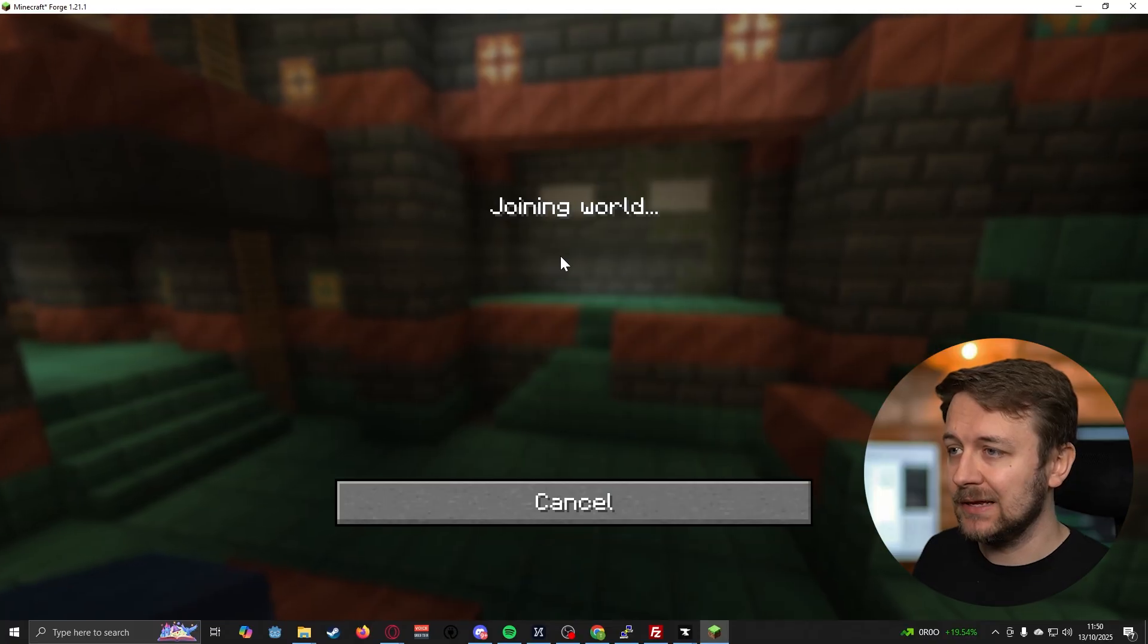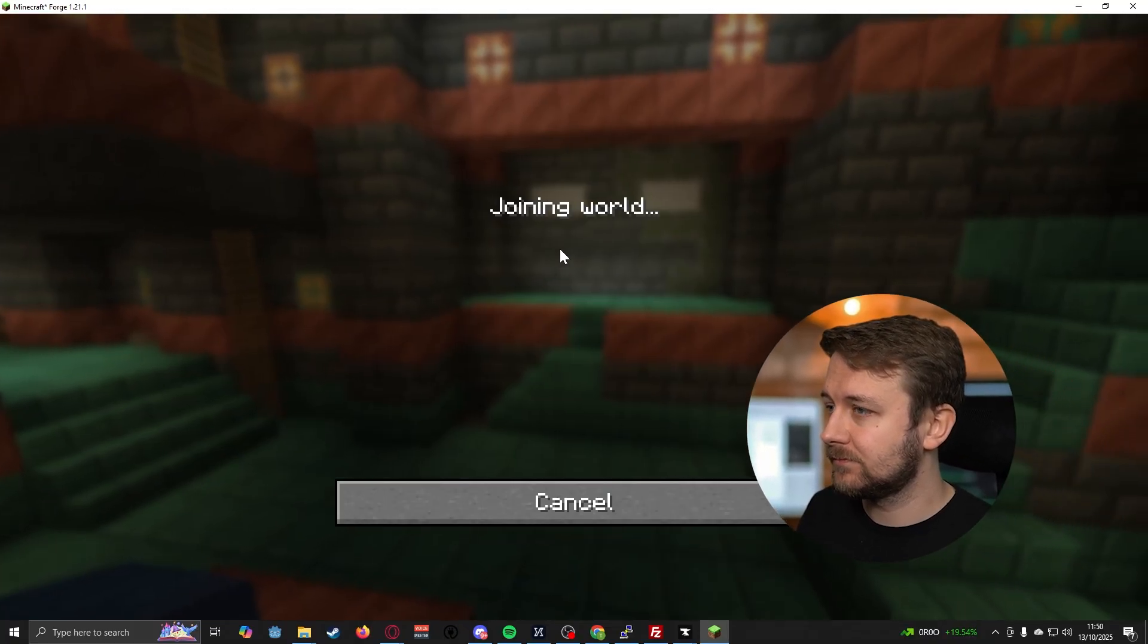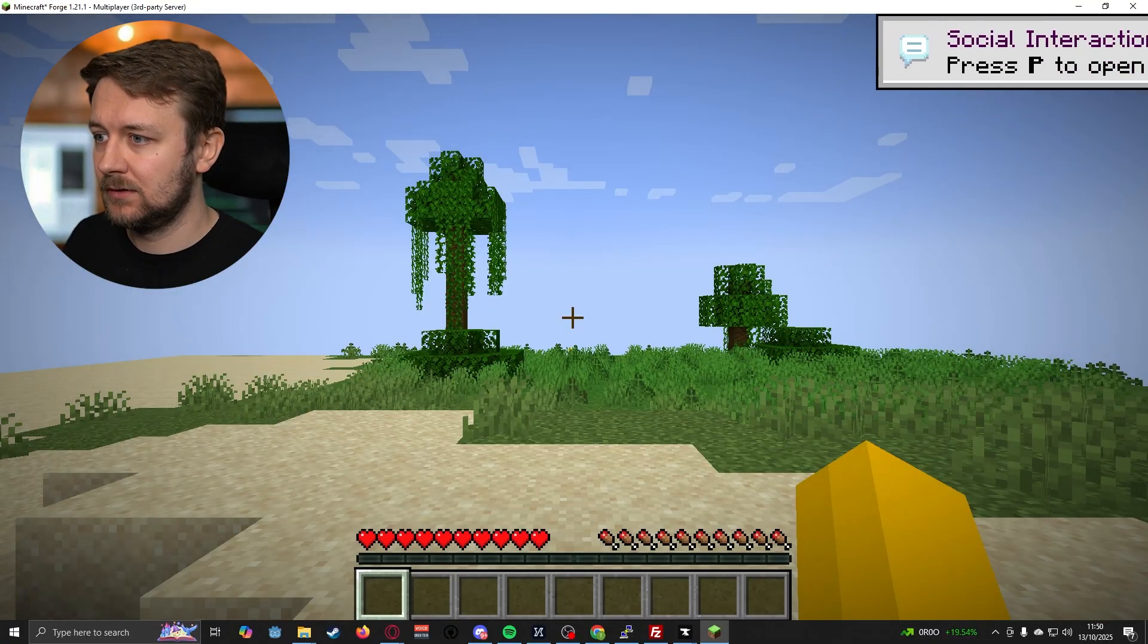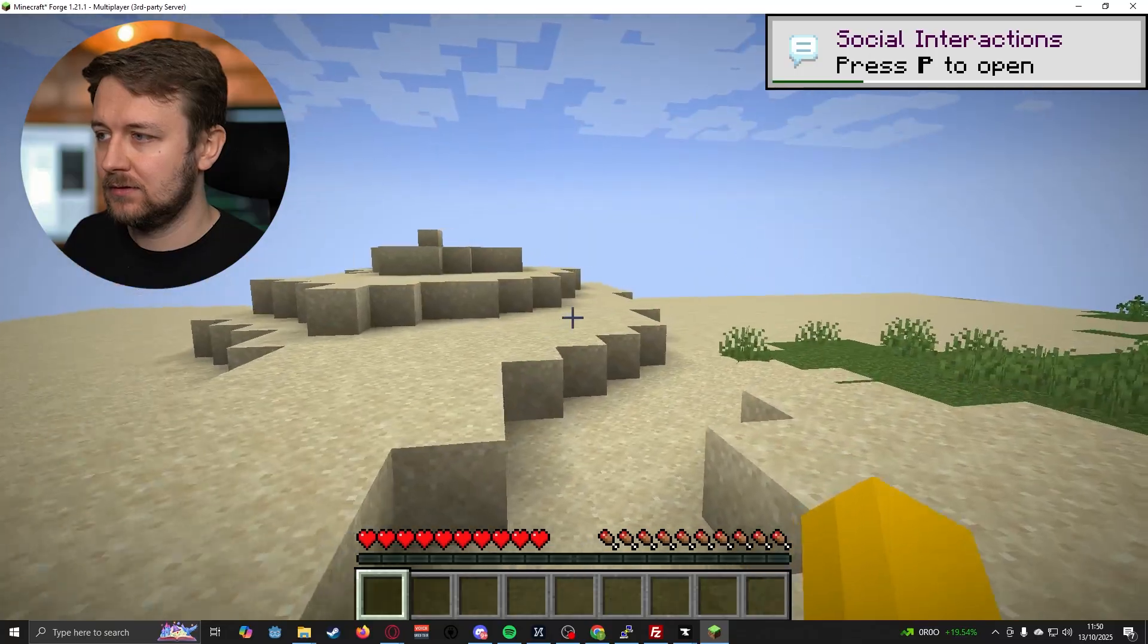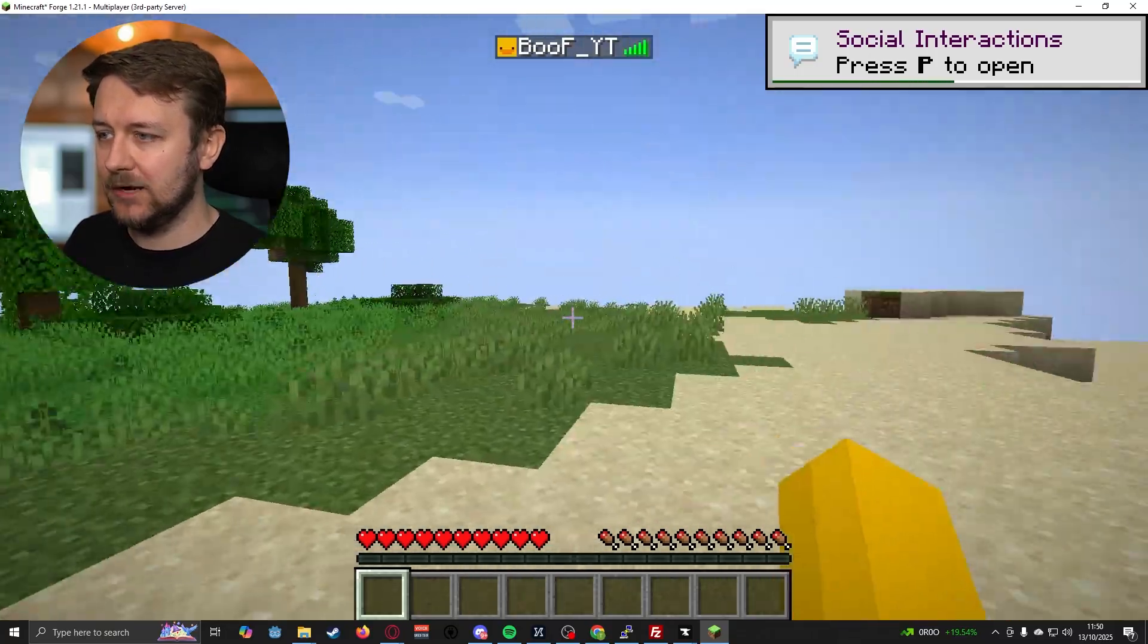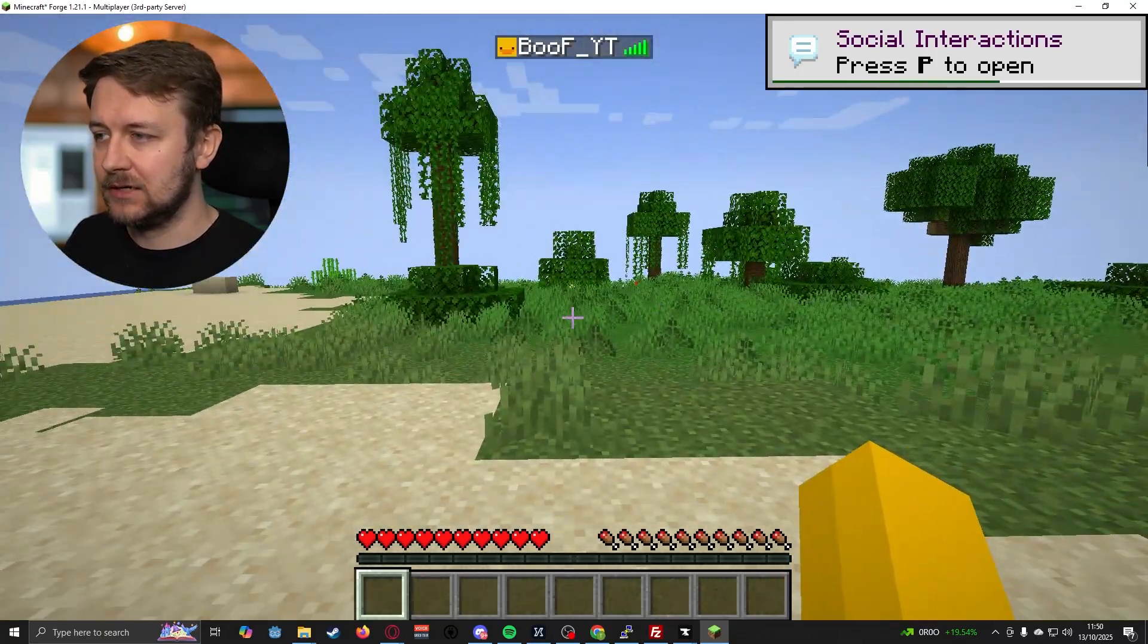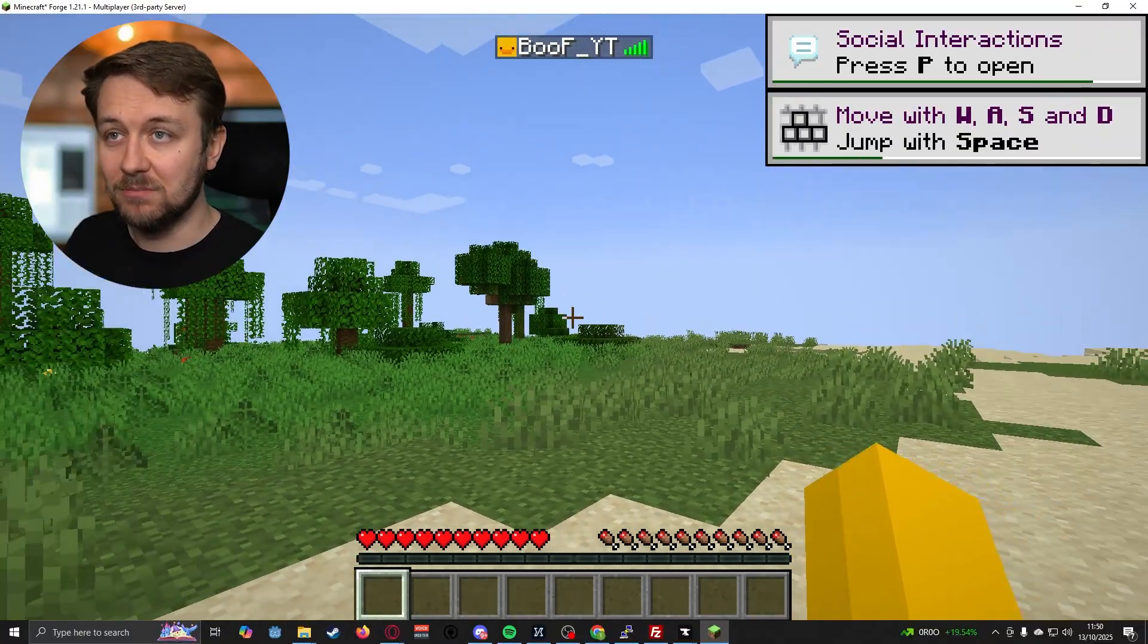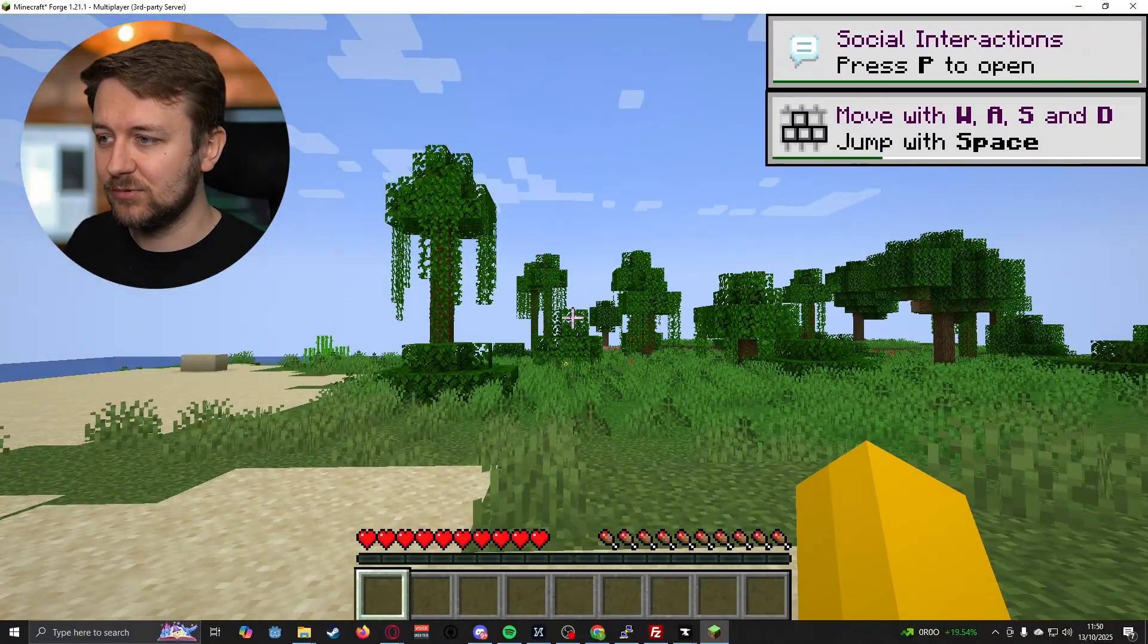If I hit play, and we're on our Minecraft server. And just to make sure the mod is working, let's press E.